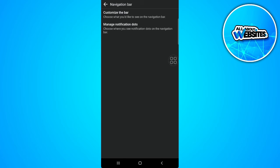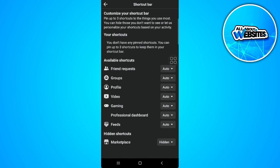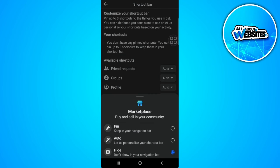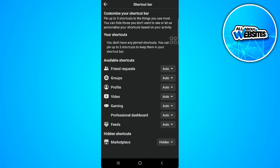From here, select customize the bar. As you can see, the marketplace is hidden. So you just want to set it to pinned — just select pin.